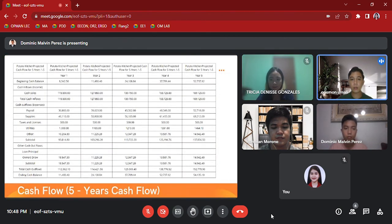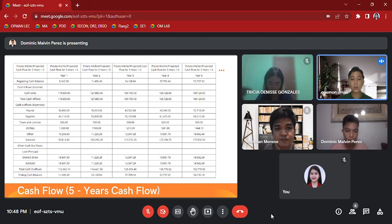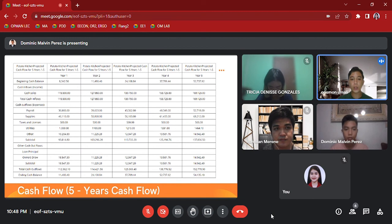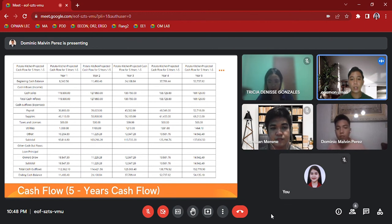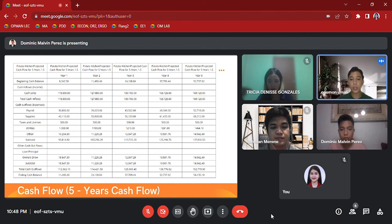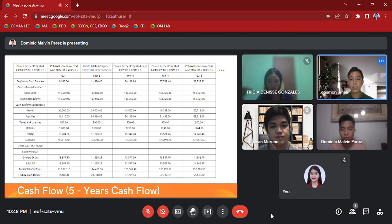This is our table for cash flow. It is a five-year cash flow. The total cash outflows from year one is 112,362.10. For year two, 114,421.56. For year three, 125,069.40. For year four, 138,776.72. And for year five, 152,778.90.